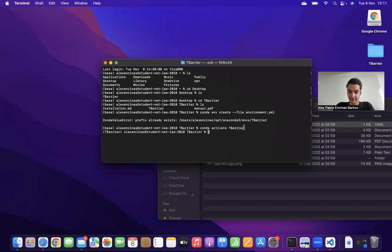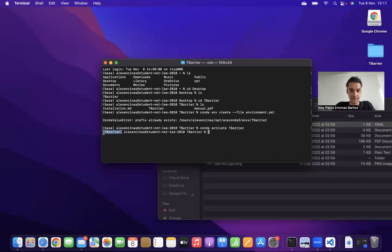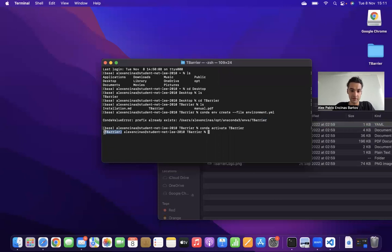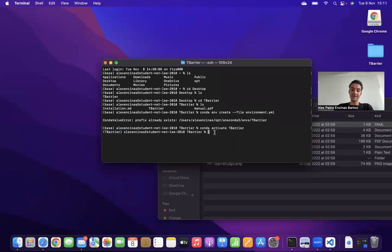So once I've activated the environment, I can make sure that I'm inside the environment by looking at the fact that I've got tbearer here in front. So now I'm inside the tbearer environment, and now I'm ready to open the Jupyter notebooks.